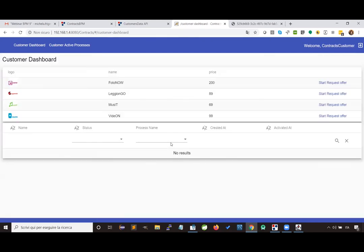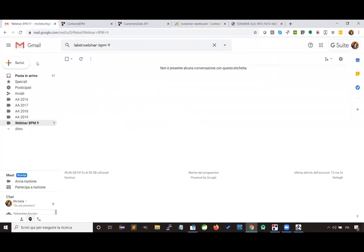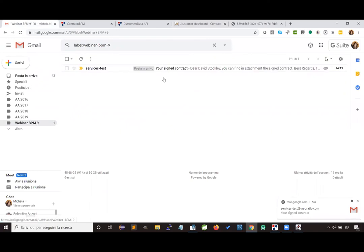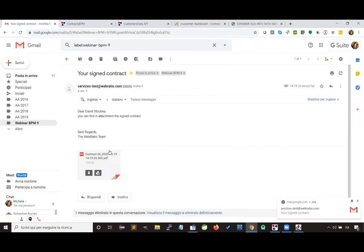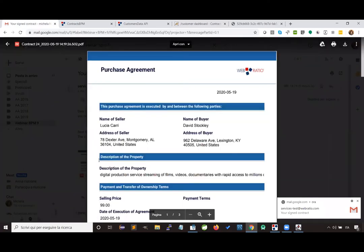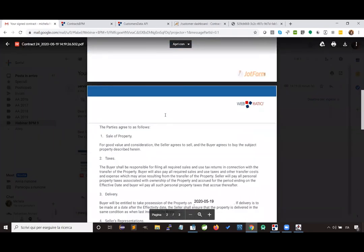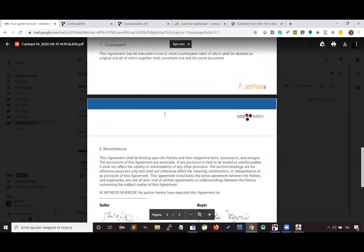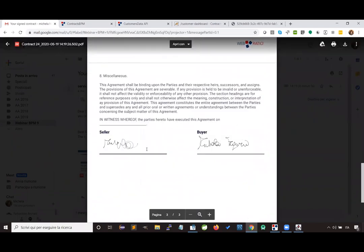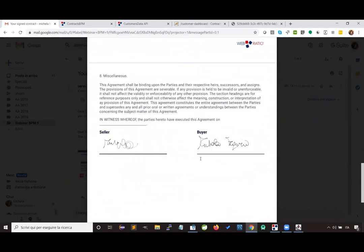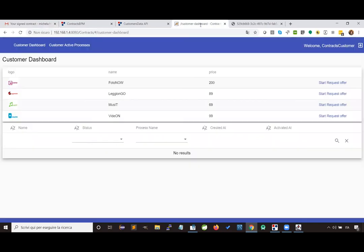If I press finish, the business logic that applies the signature is executed. It takes a while since it uses cryptography to create a real digital signature. If the procedure ends successfully, we see back the customer's dashboard and receive an email containing the new document with the signatures. Going to the end of the document, both signatures have been applied. This completes the presentation about business process automation in WebRatio 9.